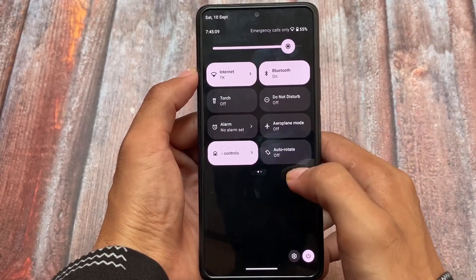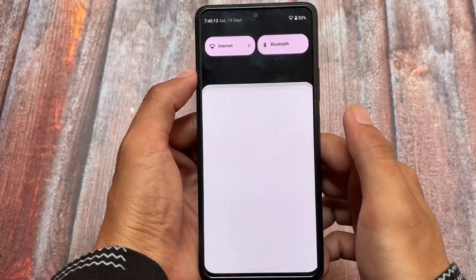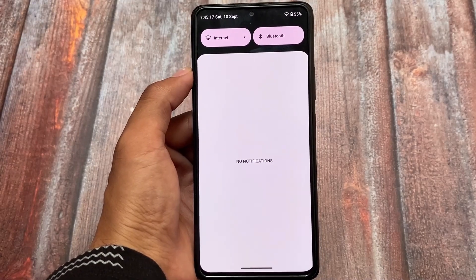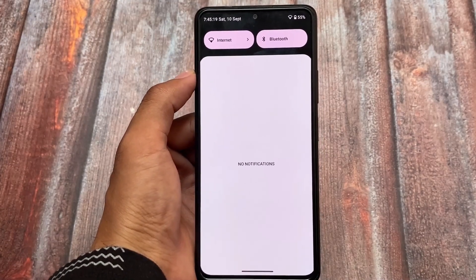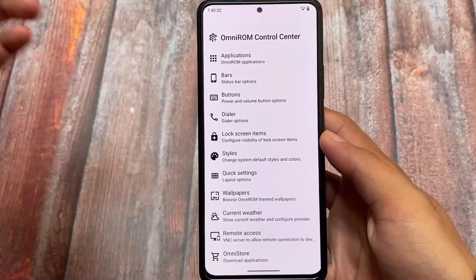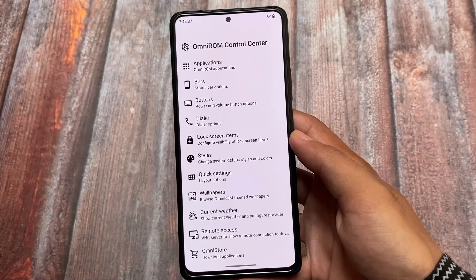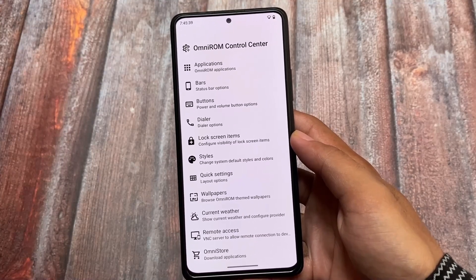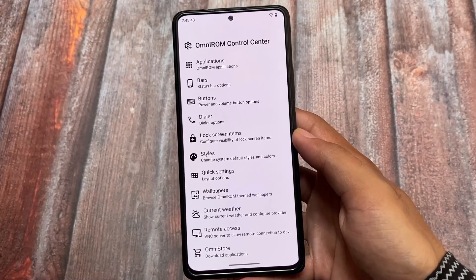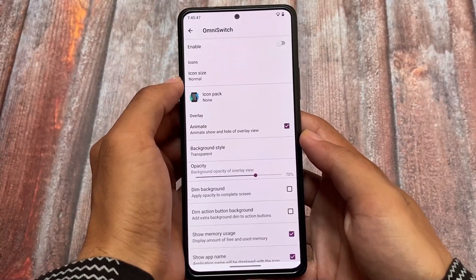You don't have this kind of brightness slider in any other custom ROM so far, so that's one unique thing to consider. All Android 13 features are already implemented, so nothing to worry about. Moving on to the OmniROM Control Center — here come the customizations. It has some basic customization; it's not a major hub, but it still has a lot of useful things.